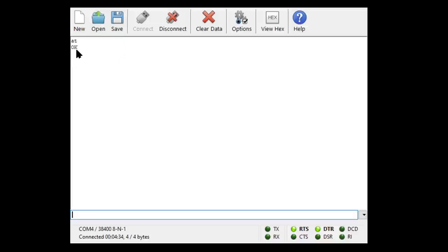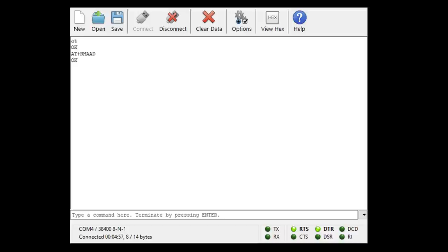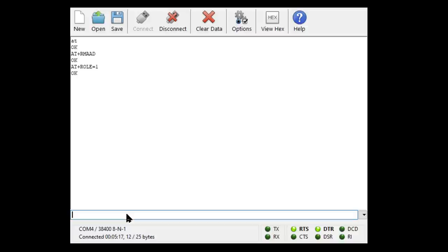Now I'm going to whiz through some of these commands because we'll find them summarized both in my GitHub and on Martin Curry's wonderful site. Now the first thing I'm going to do is remove any previous pairings, just to sort of clean the thing up really. So what we type in is AT plus RMAAD. And it says, okay, I've removed them all. The next thing we do is say, I want the role of this device to be an initiator. So AT plus role equals one. And it says, okay, I'm now an initiator, I can go and search for stuff if you tell me what to search for. Now, after that, you may need not always, but you may need to do a reset just to get it into the right mode. So we'll do that AT plus reset.